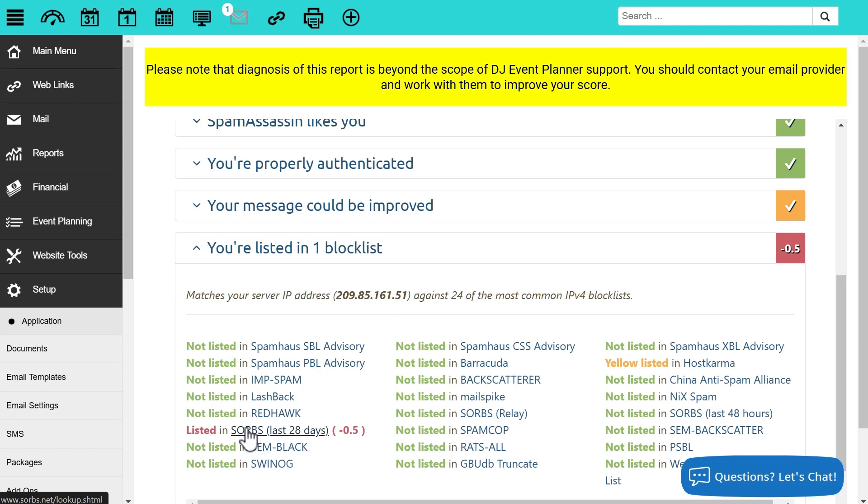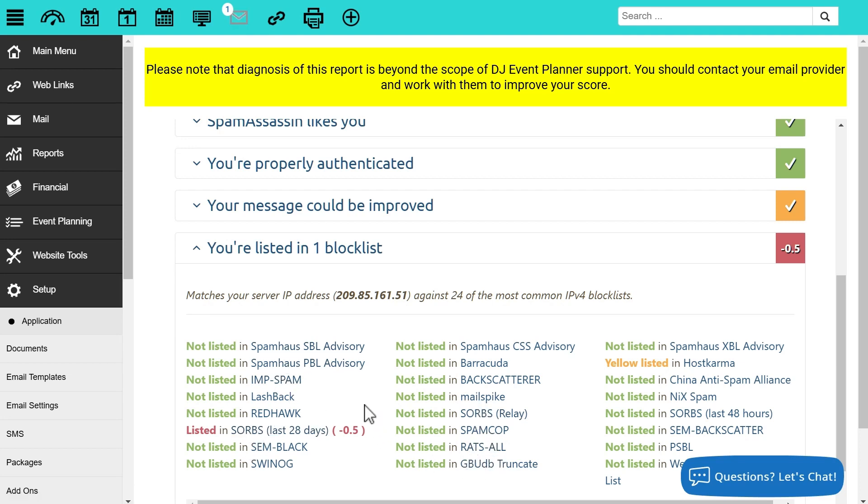You can safely ignore this as it appears nobody uses SORBS anymore on their inboxes to determine if an email is on a blacklist. However, if you appear in something else, that is something that you'll want to take care of and address.